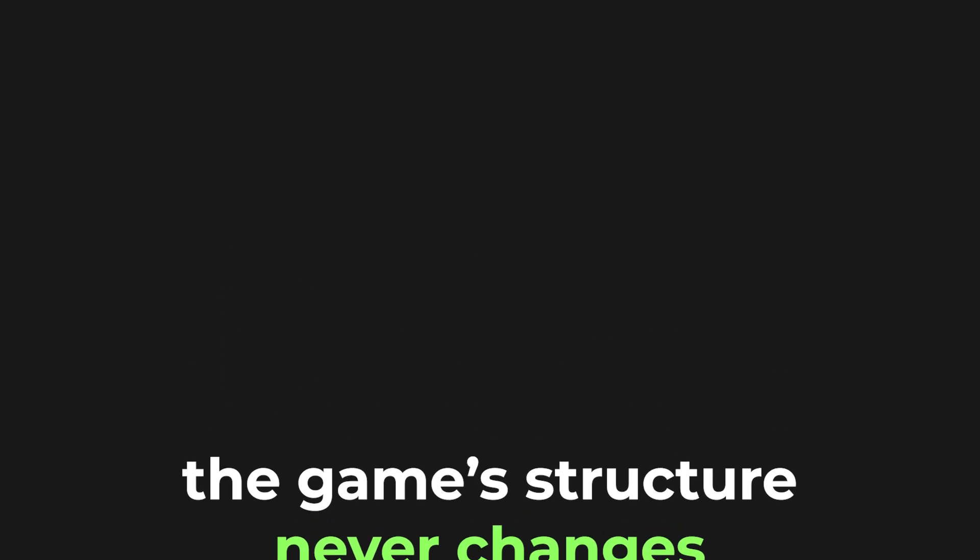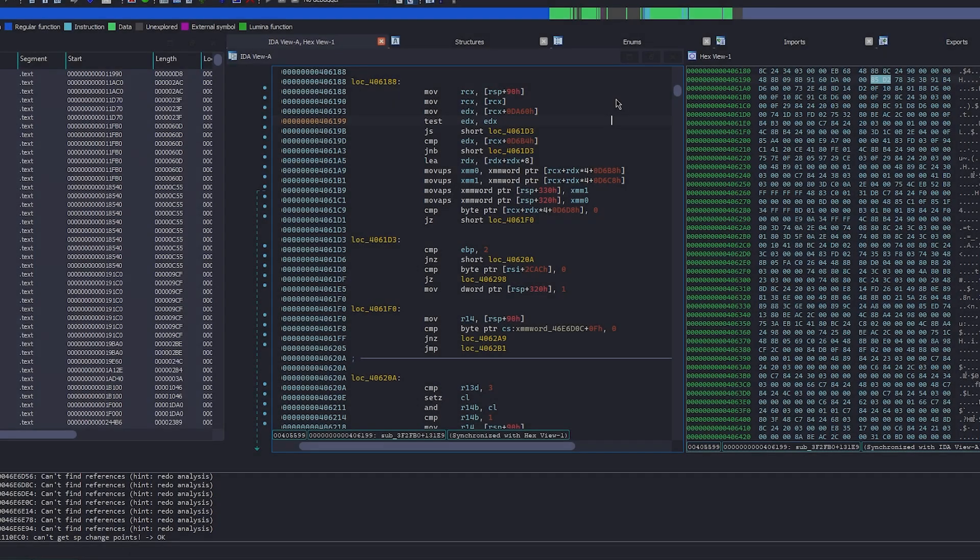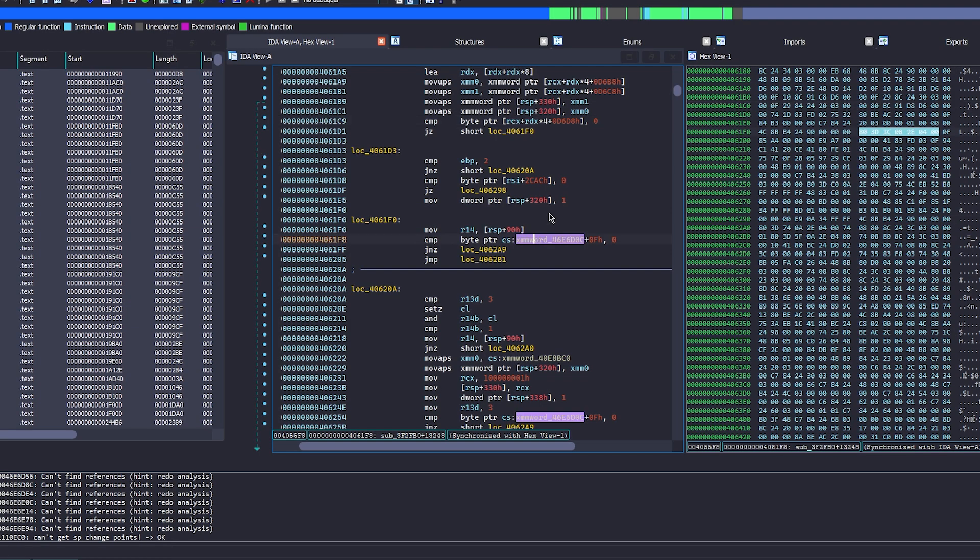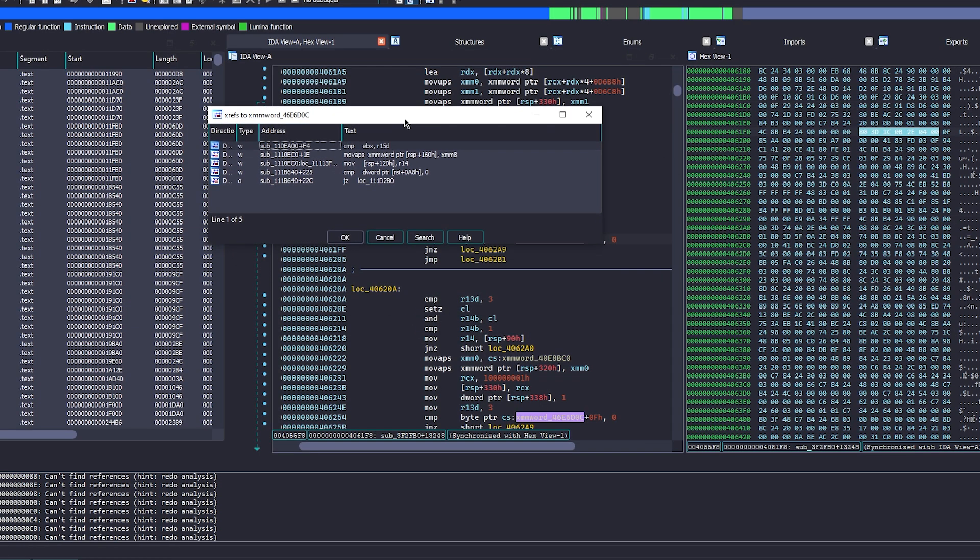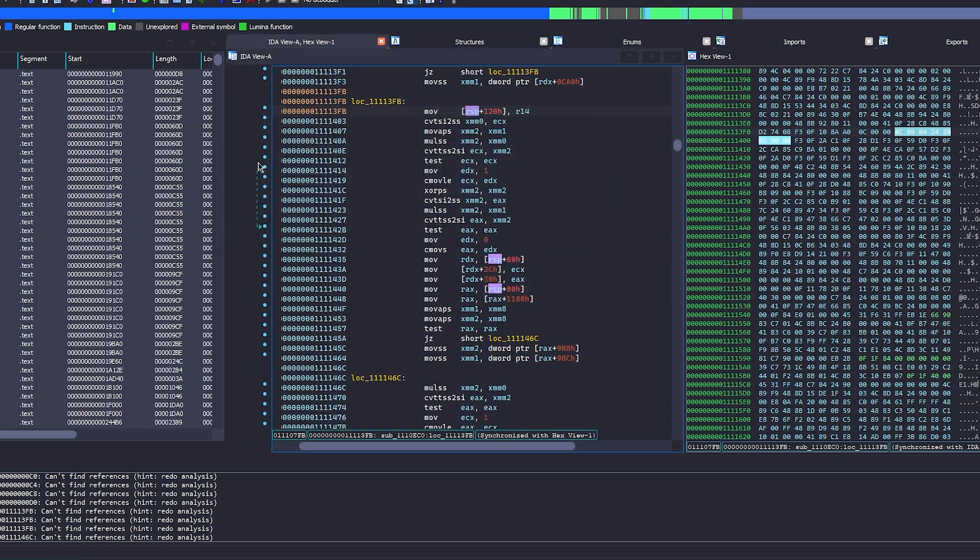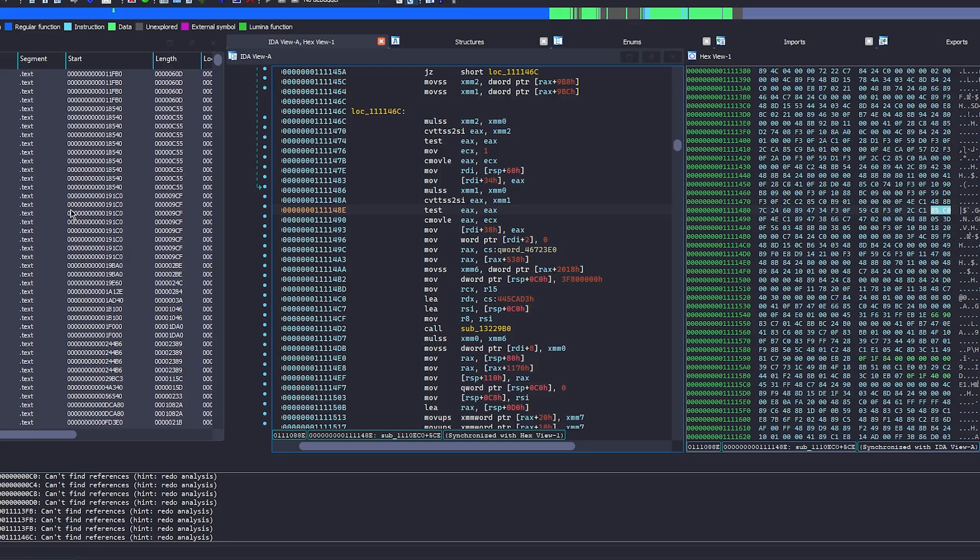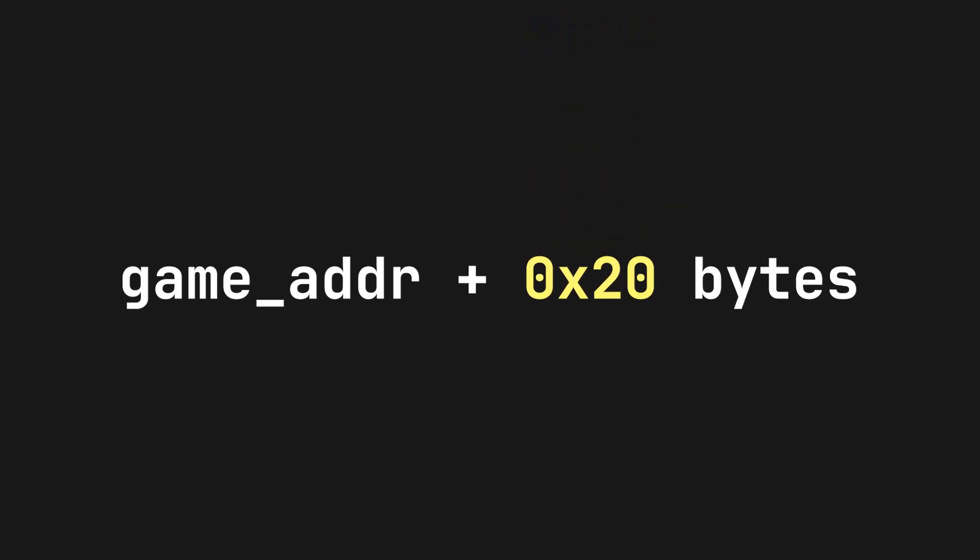Every time you run the game, the exact same thing runs. It just gets executed in a different place in memory. This means that if you reverse engineer the game, and let's say you find your local player's pointer 20 bytes into the program, every single time the game runs, your local player's address is going to be your game's address plus 20 bytes.